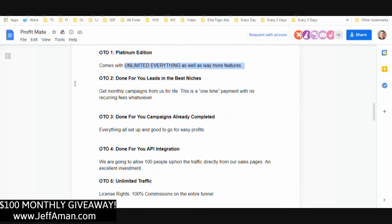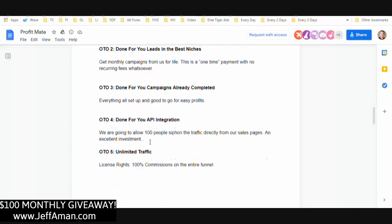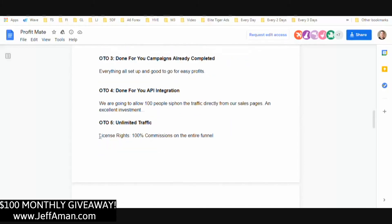OTO two is done-for-you leads in the best niches. OTO three is done-for-you campaigns already completed. OTO four — which is actually switched around — should be unlimited traffic, and this is basically license rights with 100% commissions on the entire funnel.